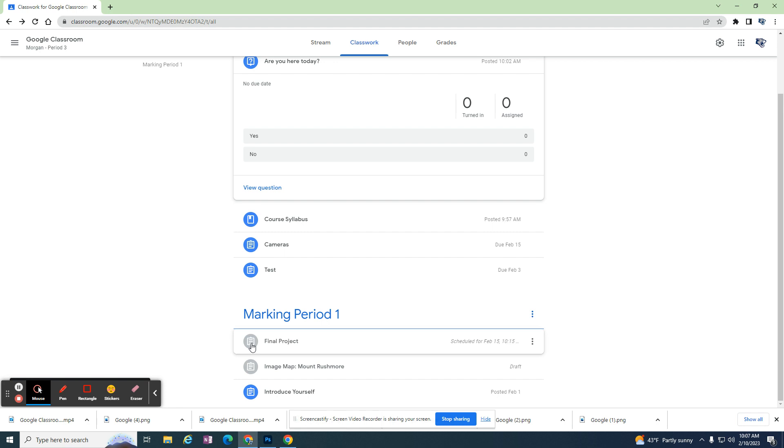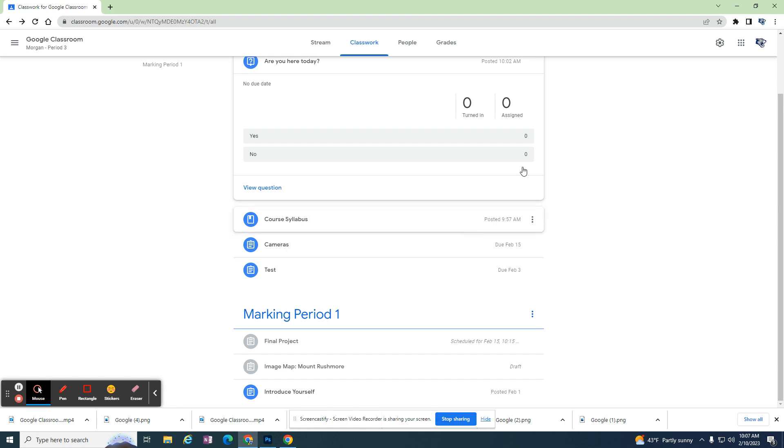Again, it's gray because the students can't see it, but it gives me a little tip that it's scheduled for February 15th. It'll pop in at 10:15 and students will be able to see it and read and prepare for whatever they need to.